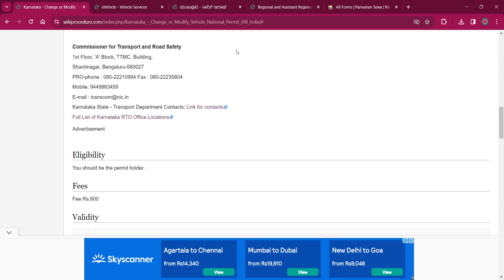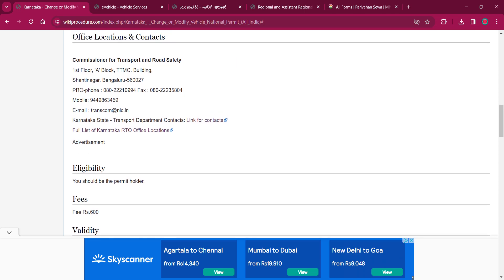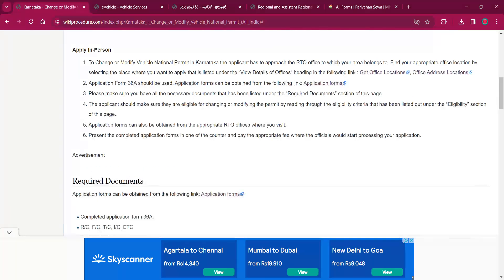As per the eligibility, the applicant must be a permit holder, and as per the fee, it will be 600 rupees.